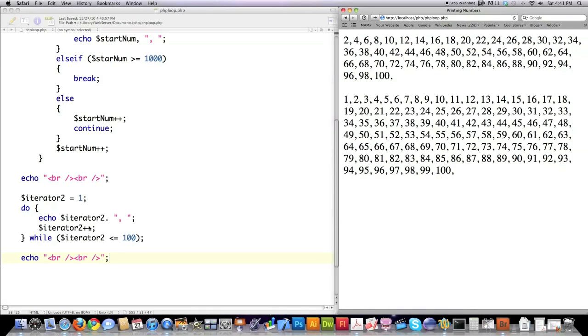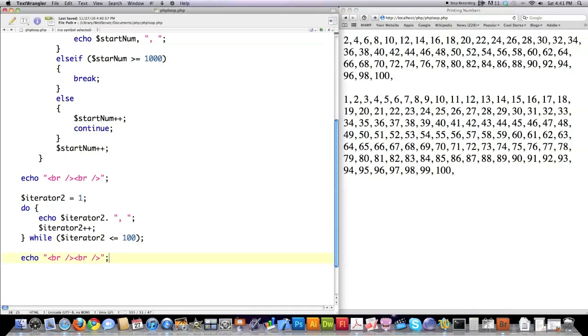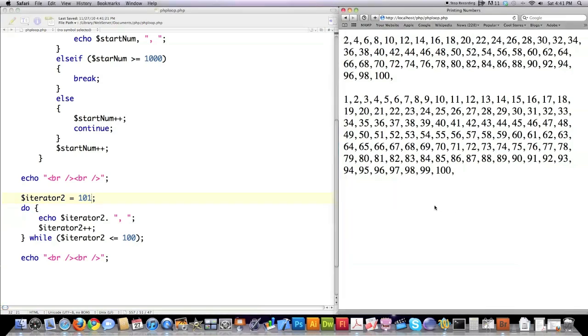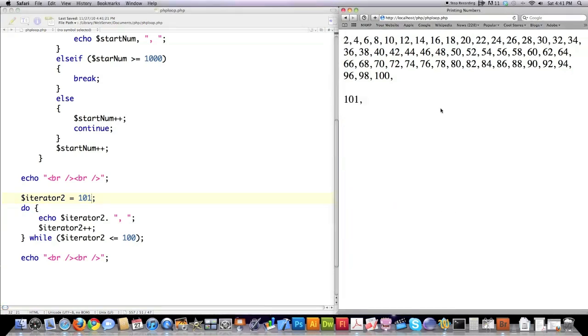Again, what makes this different from a while loop is this code will be read at least once. What that means is if I put 101 in here and hit save and reload, as you can see it printed 101. It's guaranteed to go through here at least once. So that's the real difference.